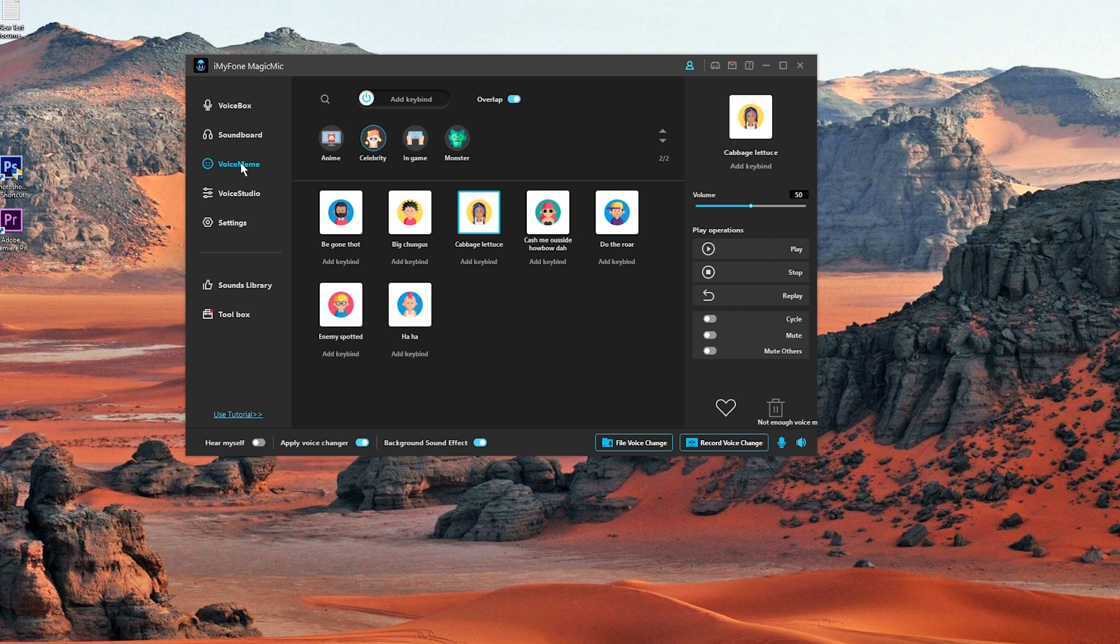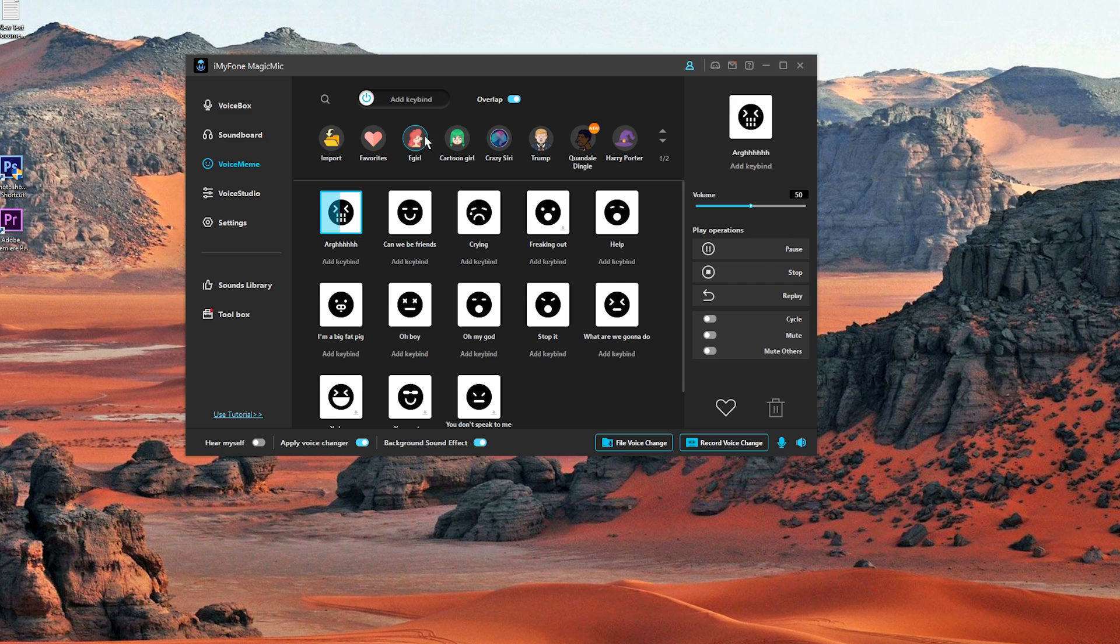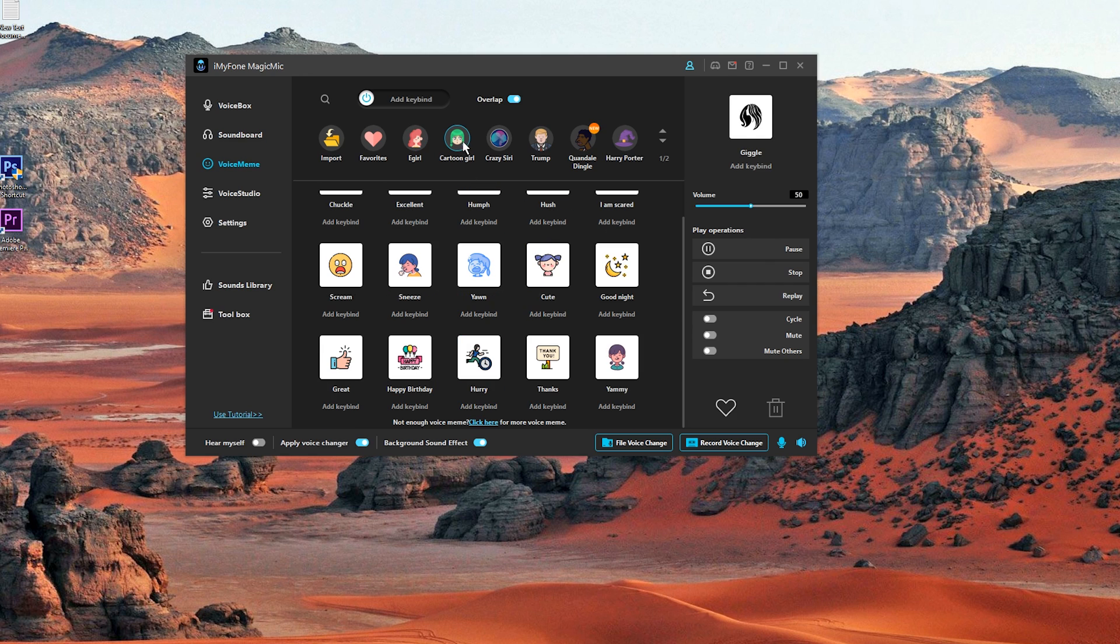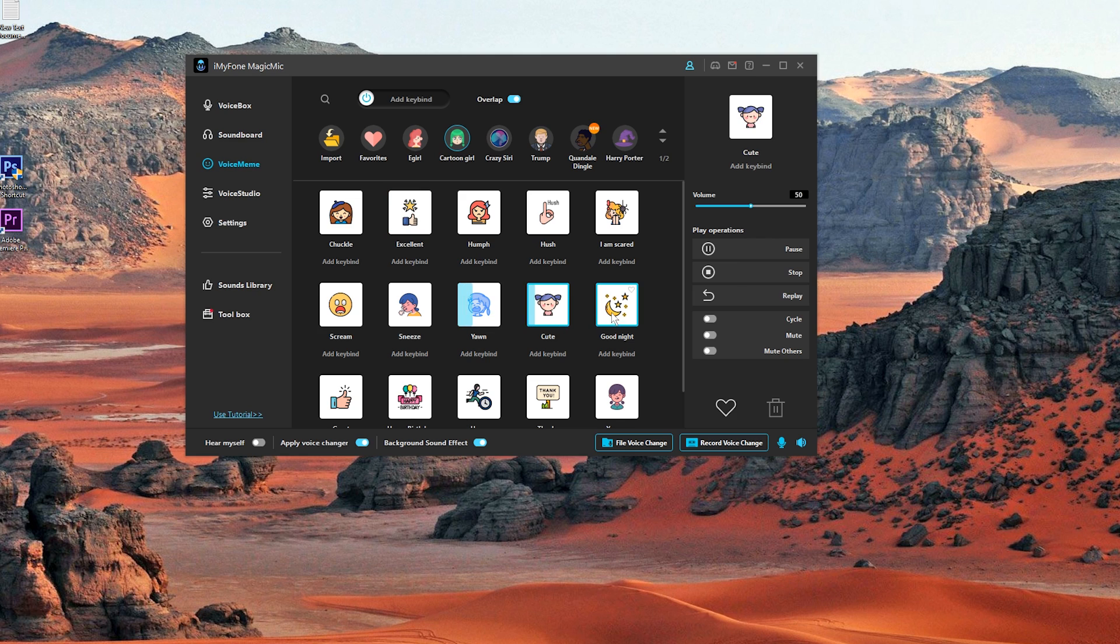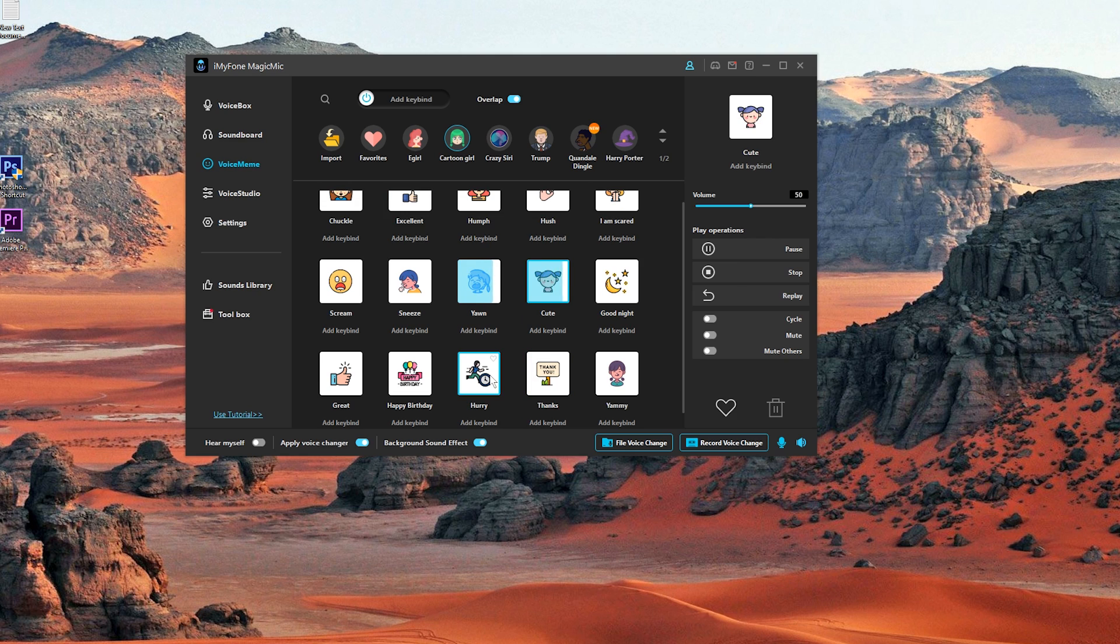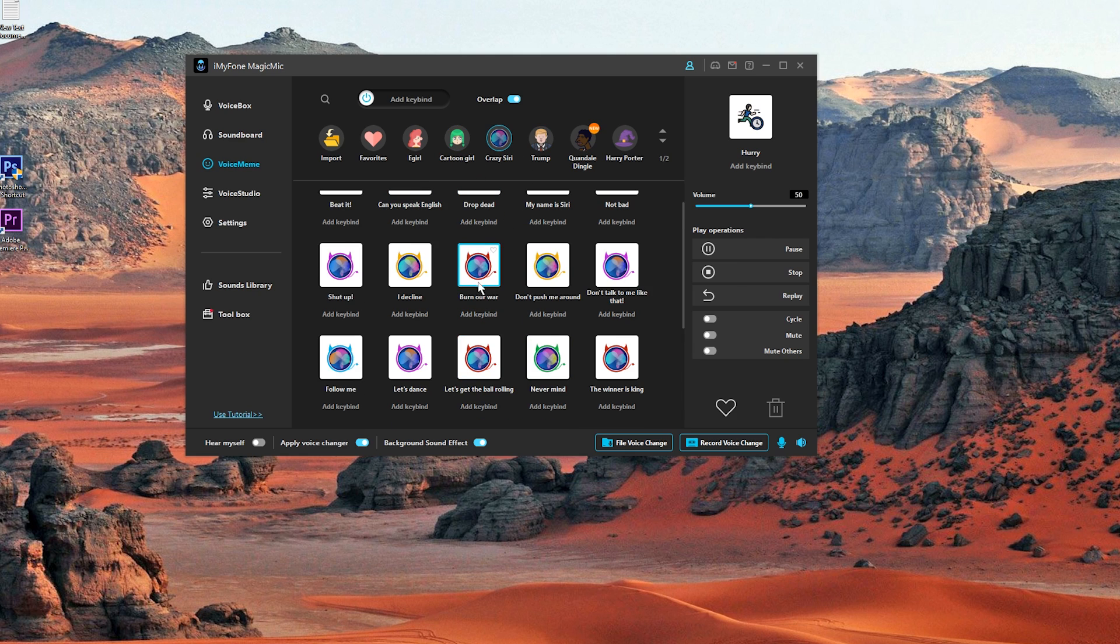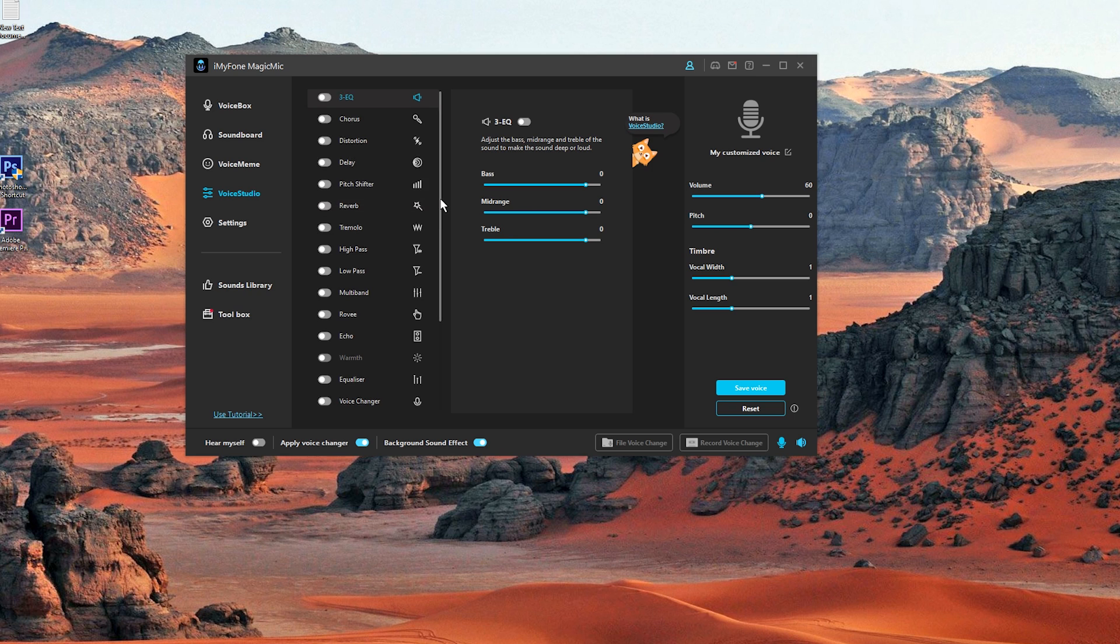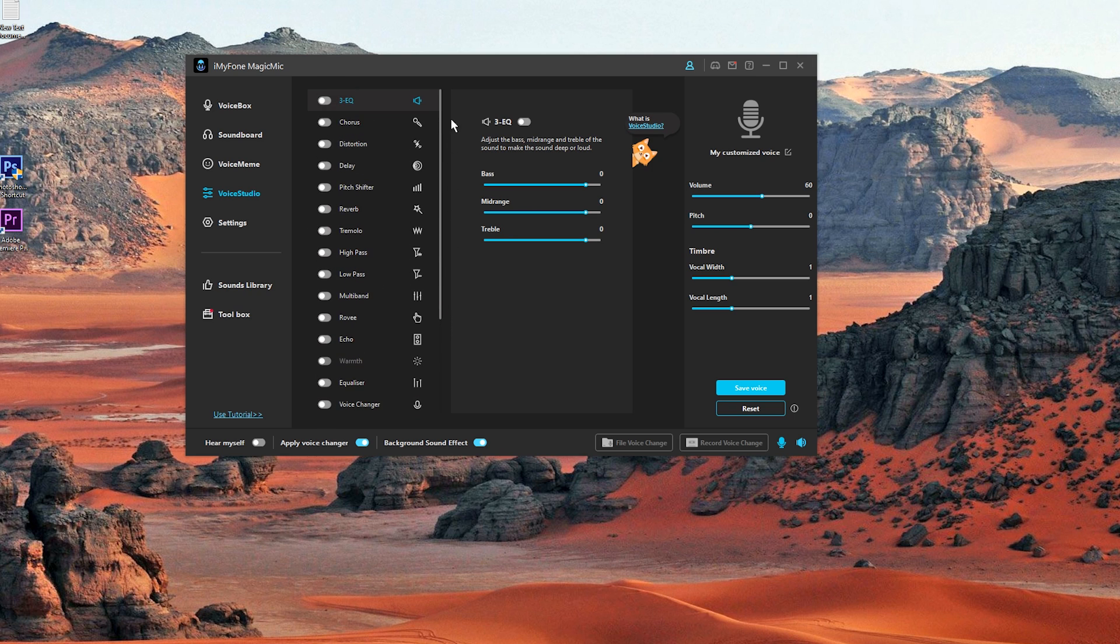We also have a hot category for voice memes. And also we have a voice studio where you can customize the sound of your recordings or your voice. There are also many different options and features.